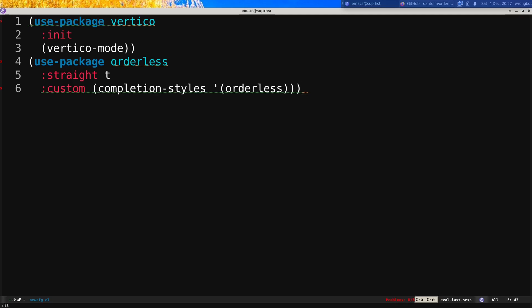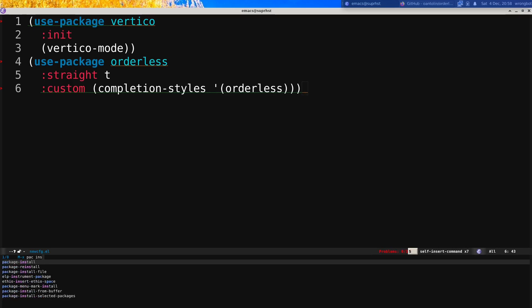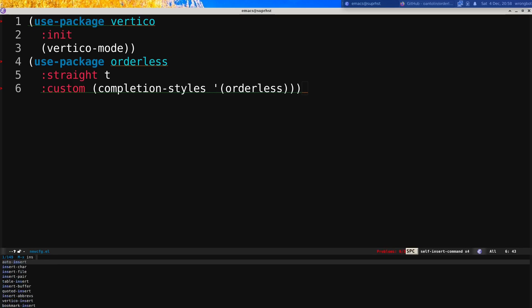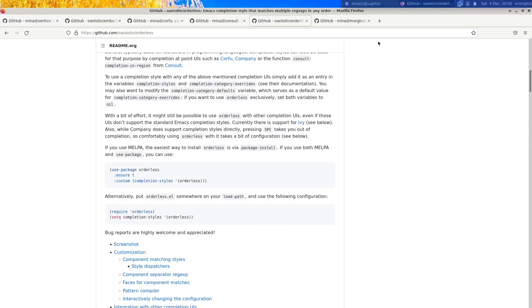Now if I do Alt-X and type 'pac ins' you can see the new completion style in action. And if I type something like 'ins pac' you can still see 'package-install-available' — so Orderless allows out-of-order matching.